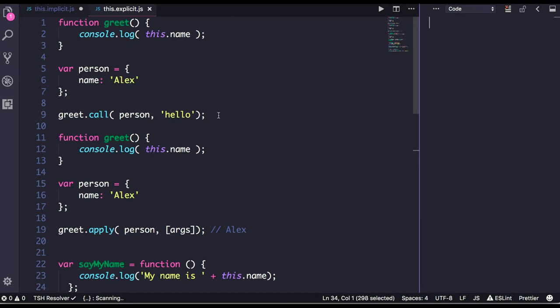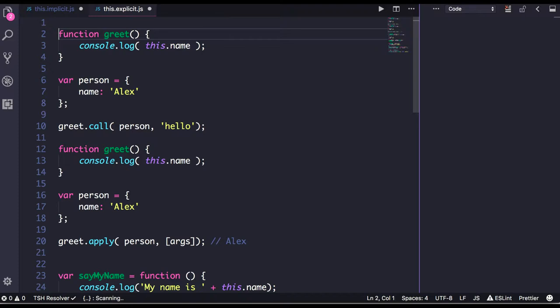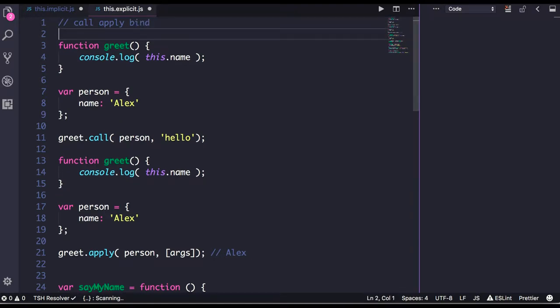Welcome back everyone. In this video we will talk about the important aspect: call, apply, and bind, which we see everywhere. Directly or indirectly we use all these methods, and this is called explicit this binding.